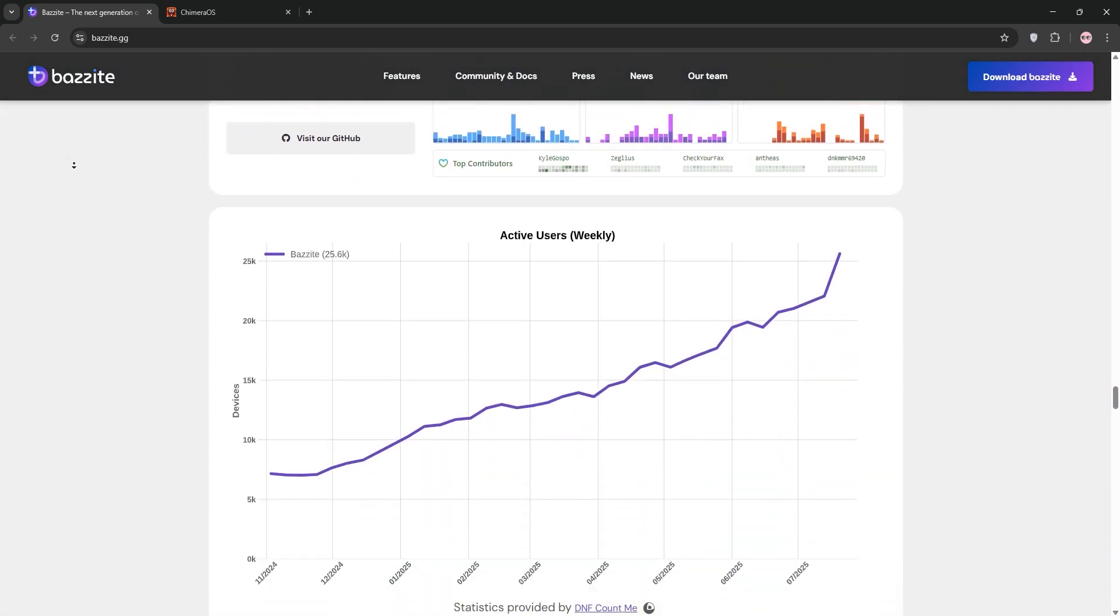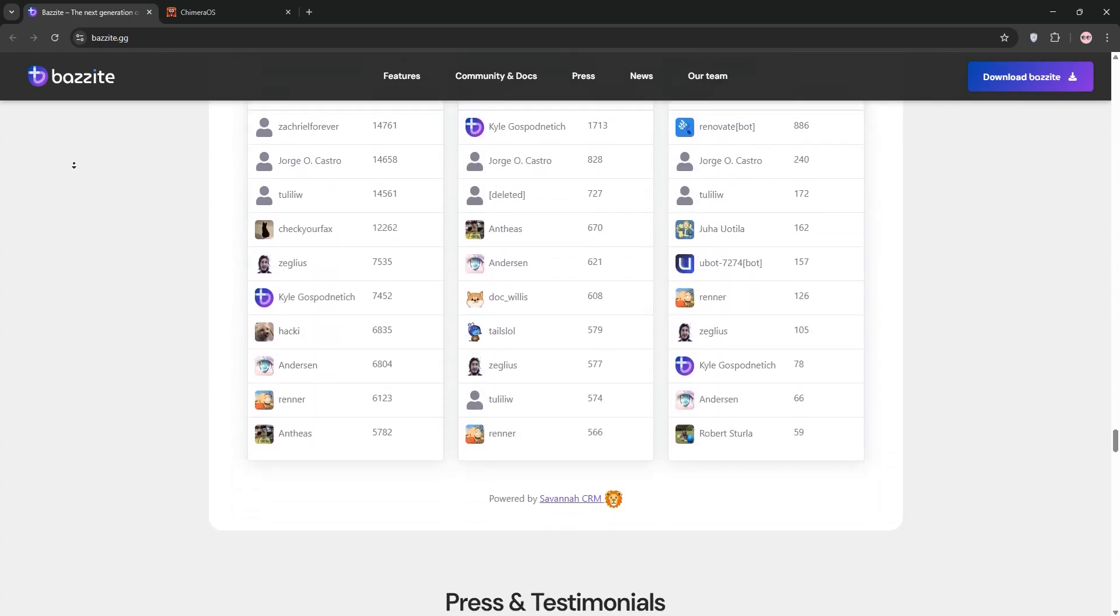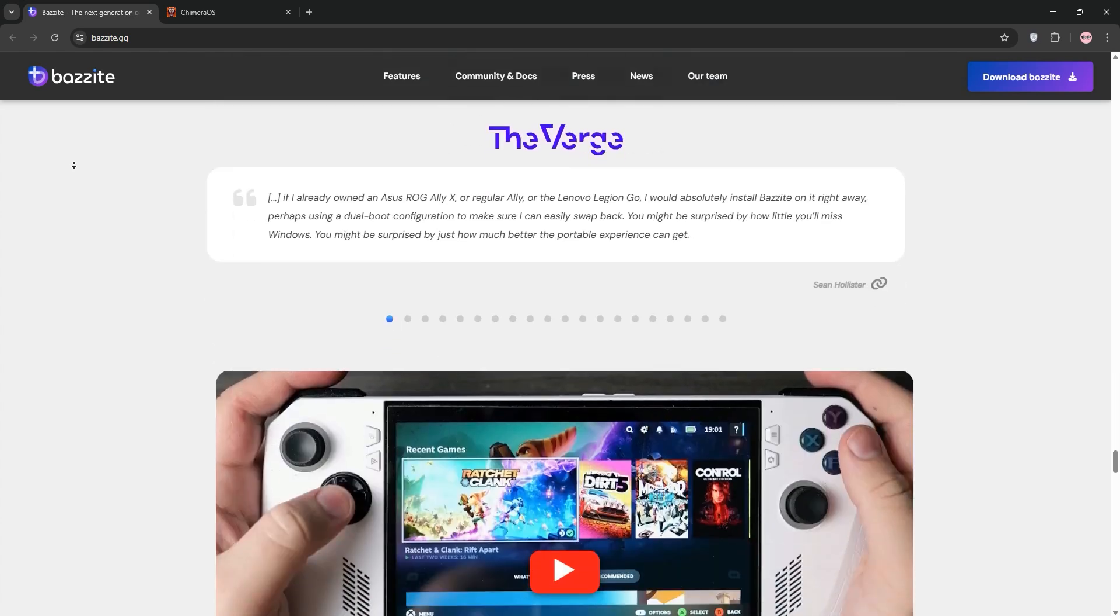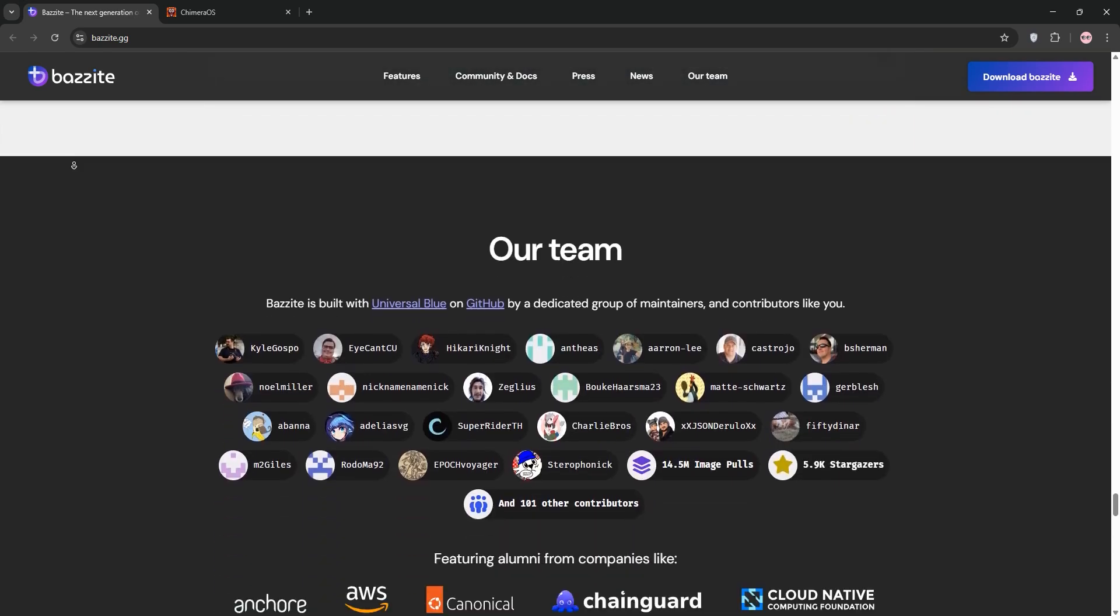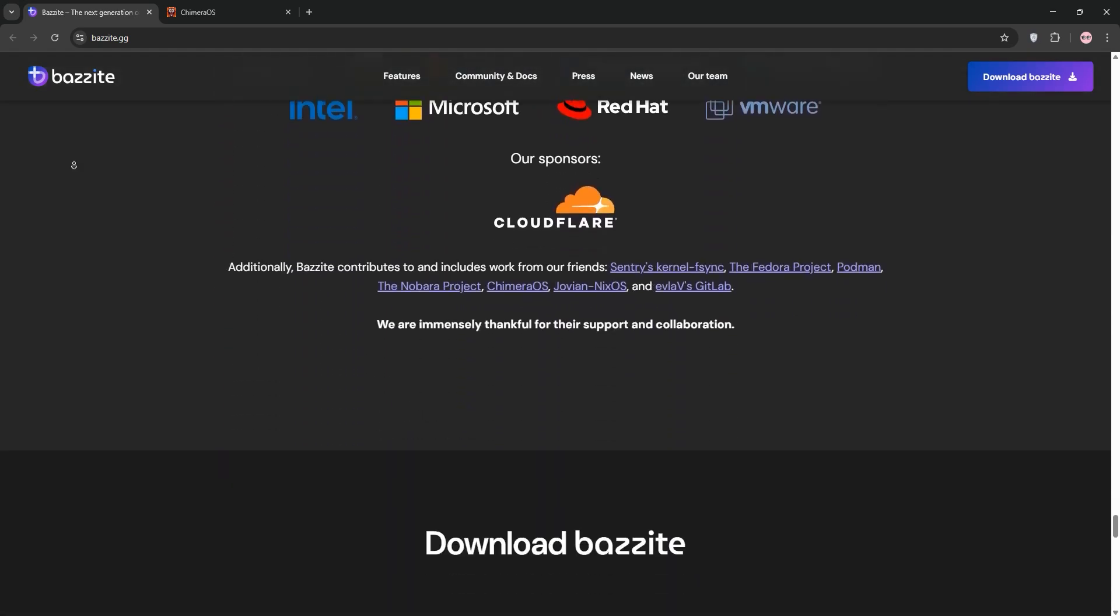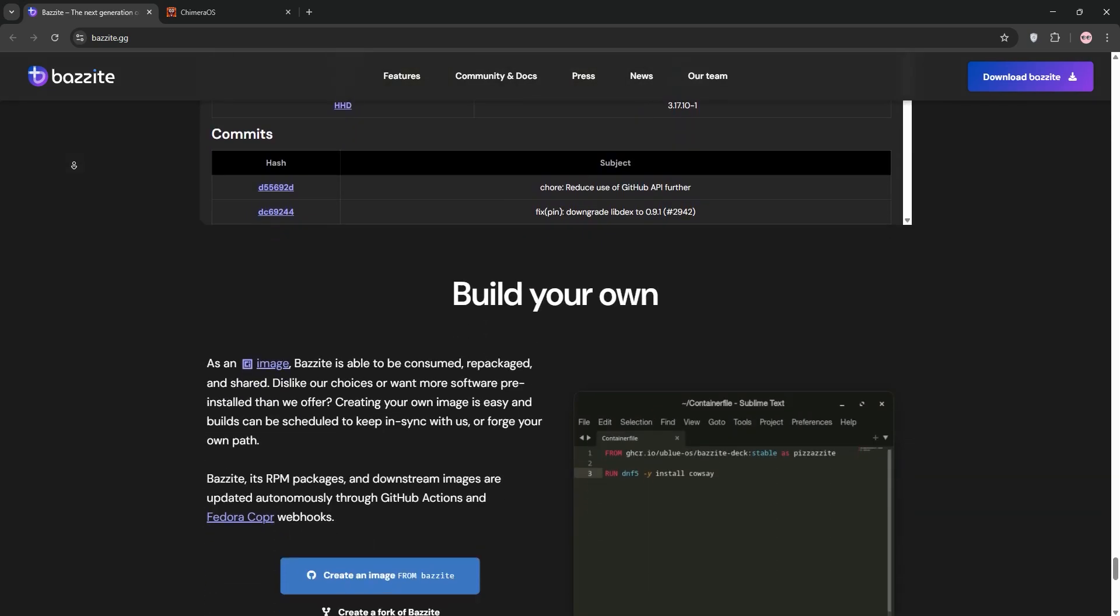It features Steam Gaming Mode, HDR, and robust rollback options for stability. Bazite also offers a wide range of controllers and Wayland for smooth, high-DPI displays.